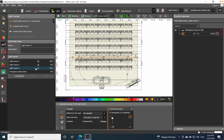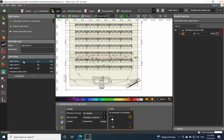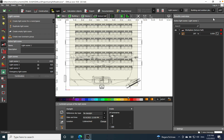Now we can see the results. On light scene number three we have 271 lux. Switching to light scene number two — only the first two rows at 50% — the lux level is 96. On light scene number one dimmed to 50% we'd have half of that value. You can recalculate if needed.